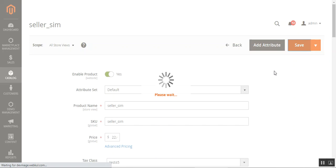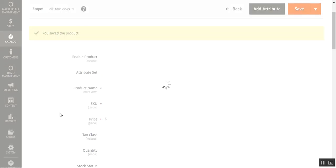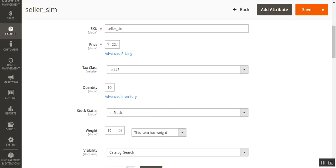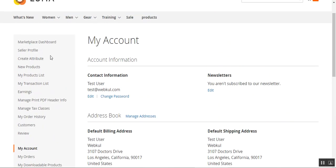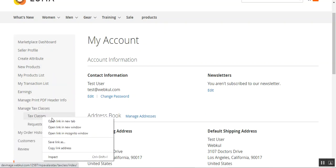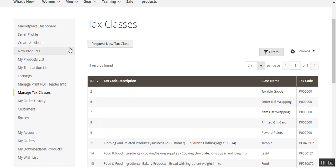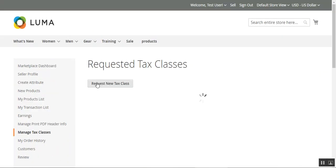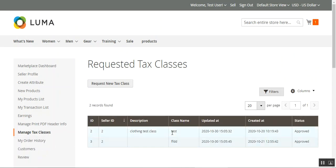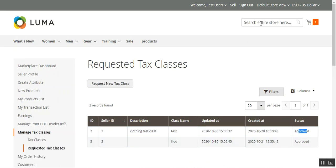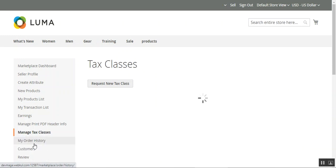Now let's see the workflow from the vendor's end — how they can manage their tax classes and send them for admin moderation. I'm now logged into my marketplace vendor account. On the left side I have the marketplace block with options including Managed Tax Classes, Tax Classes, and Requested Tax Classes. Under Tax Classes, vendors can request a new tax class and view already created tax classes for their products. Under Requested Tax Classes, you can see the ones already submitted — for example, the Clothing tax class, which is currently approved.